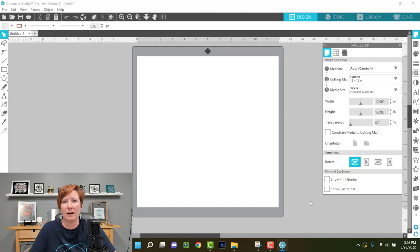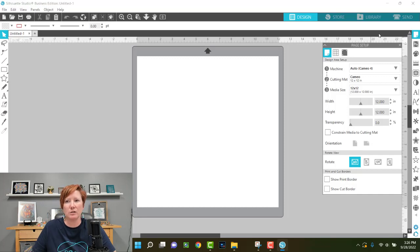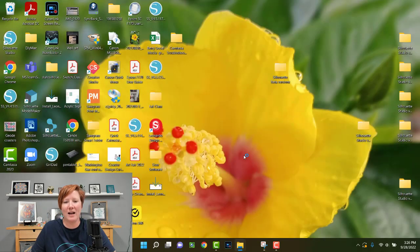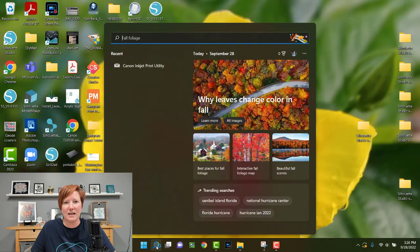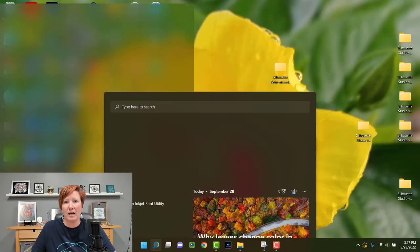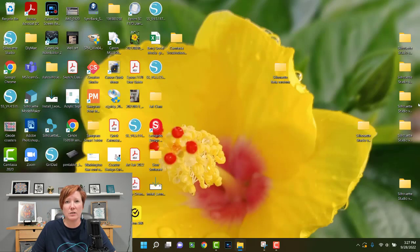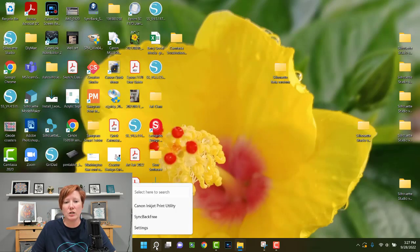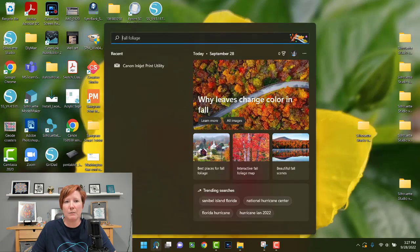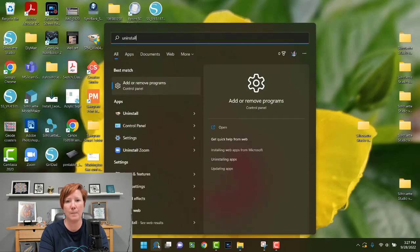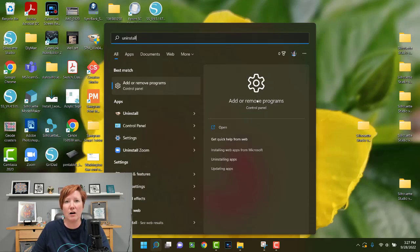I'm going to show Windows users how to uninstall, and then I'll show where you can find those legacy versions, because that has changed on the Silhouette website. First, close your Silhouette software. On a Windows computer, find the search bar — depending on whether you're on Windows 11 or older, your search bar may be in different locations. Click the search bar and type Uninstall, which will bring up your Add or Remove Programs section.